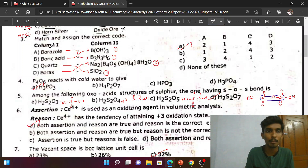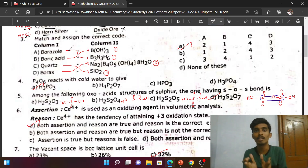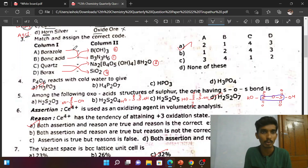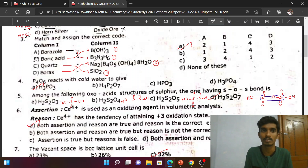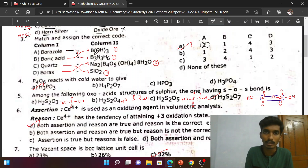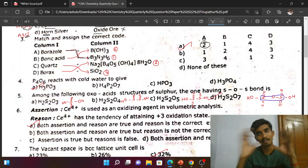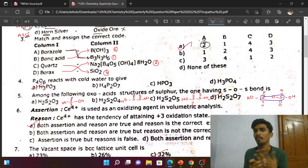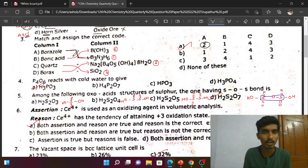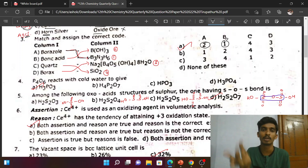Third question: match and assign the correct code. Borazol — also called inorganic benzene. We will look at the formula. B₃N₃H₆ — that is the first formula. The option is number 2, and the answer for inorganic benzene corresponds to option 1. B3N3H6 is inorganic benzene.